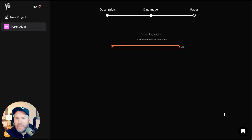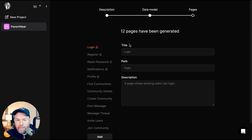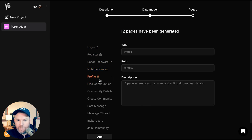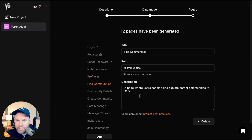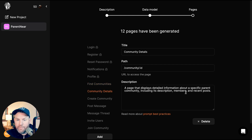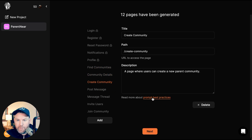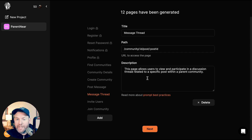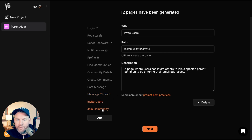Now it's generating pages. Twelve pages have been generated: a login page where users can log in, a registration page, a reset password page, a notification page, a profile page, a find communities page, a page with detailed information about specific parent communities, an ability to create a new parent community, the ability to post a message, to participate in a message thread, the ability to invite other users, and the ability to join a community. Sounds right.